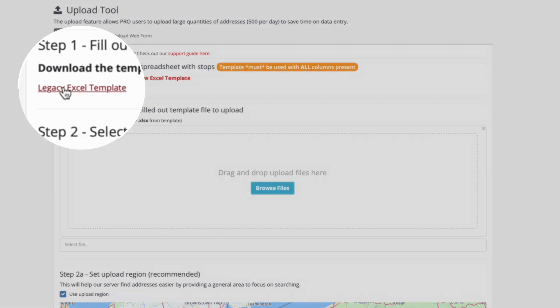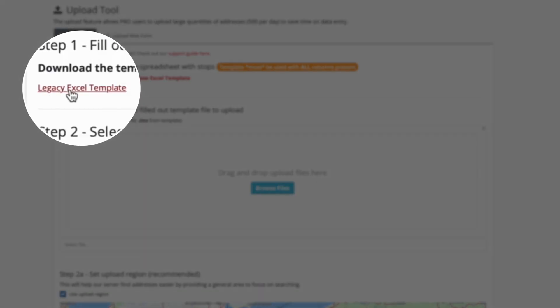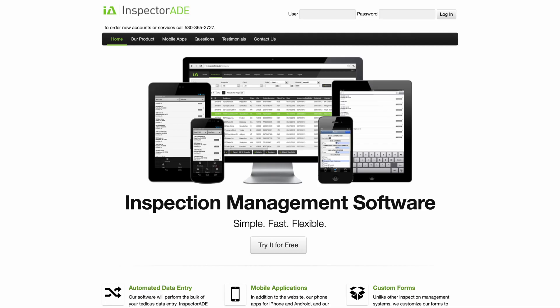In step one, click and download the legacy template. Then, head over to whatever app or service you use to receive bulk orders.